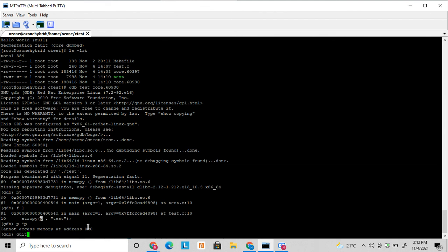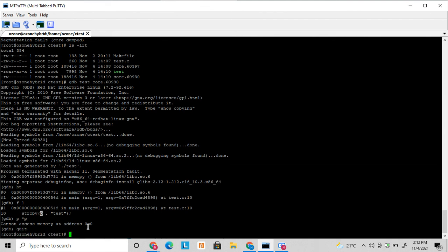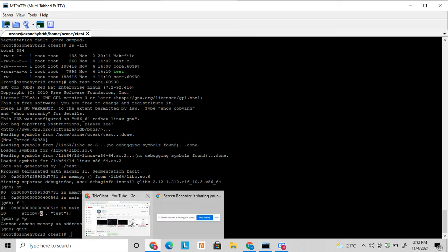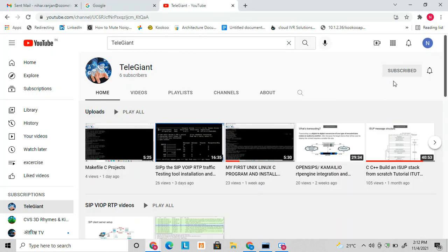So it is a very small C program to show you how the memory pointer exception happens and segmentation fault happened and how to debug this. So friends, thanks for watching. If you like this video, please don't forget to subscribe to my channel. I will upload more videos similar to this. So thanks guys. Thanks for watching.